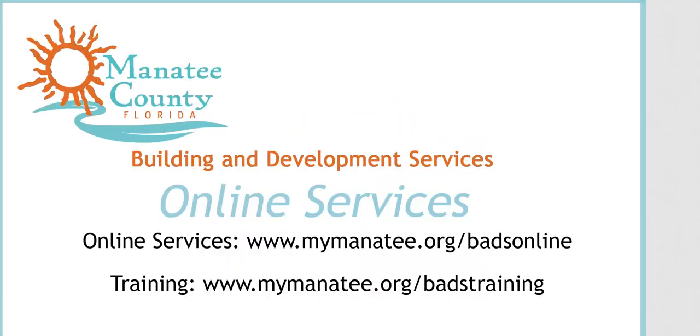To learn more about how to use the Manatee County Building and Development Online Services System, go to the Manatee County website.